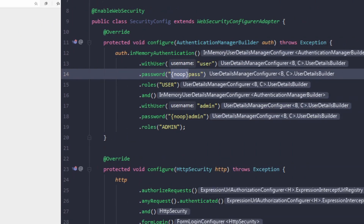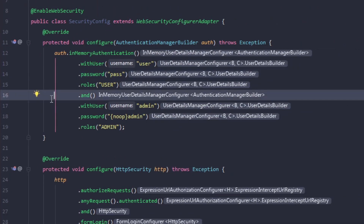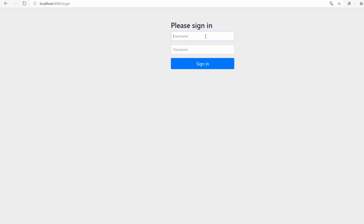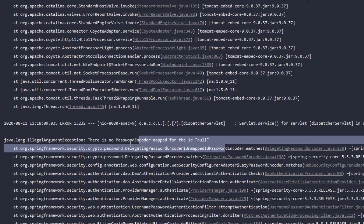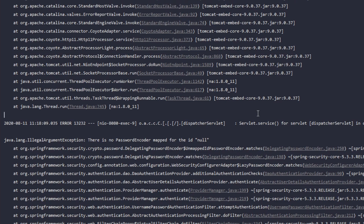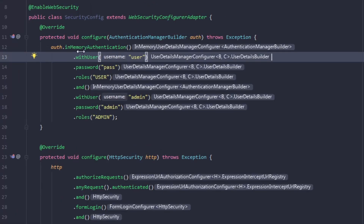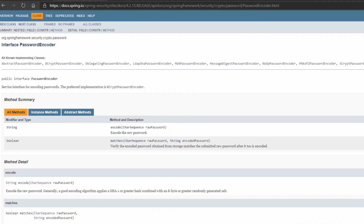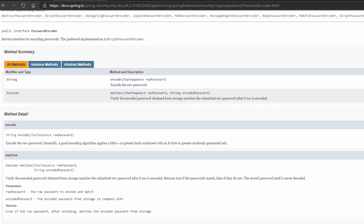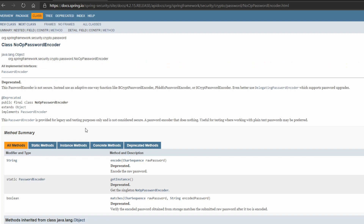Now going back to the special string we added before the password. To understand what {noop} in curly braces does, let's remove it and run the application. Try to login as user and nothing happens. Checking the application logs, we can see an IllegalArgumentException saying there is no password encoder mapped for id null. The error tells us that the given password couldn't be decoded since no password encoder was configured for our in-memory authentication. In Spring Security version 5, you can no longer store your passwords in plain text — you have to provide a password encoder. All password encoders implement the interface PasswordEncoder, which defines the method encode to convert the plain password into the encoded form and the method matches to compare a plain password with the encoded password. Prior to Spring Security 5, the default password encoder was NoopPasswordEncoder, which is not secure since it does no hashing. It is useful only for testing purposes where you prefer working with plain text passwords.